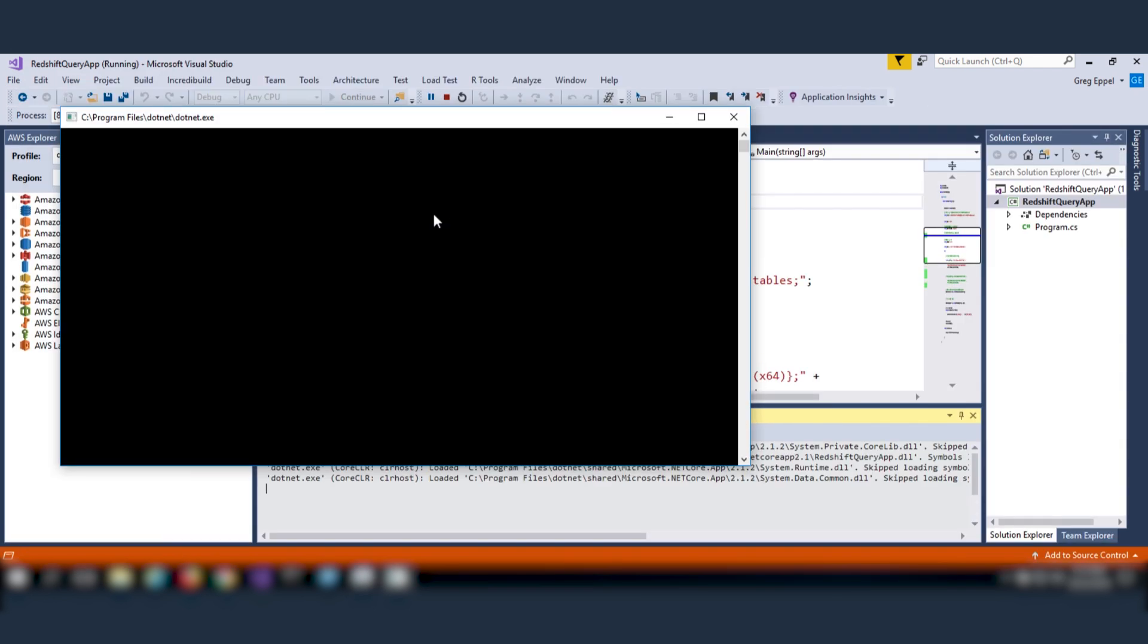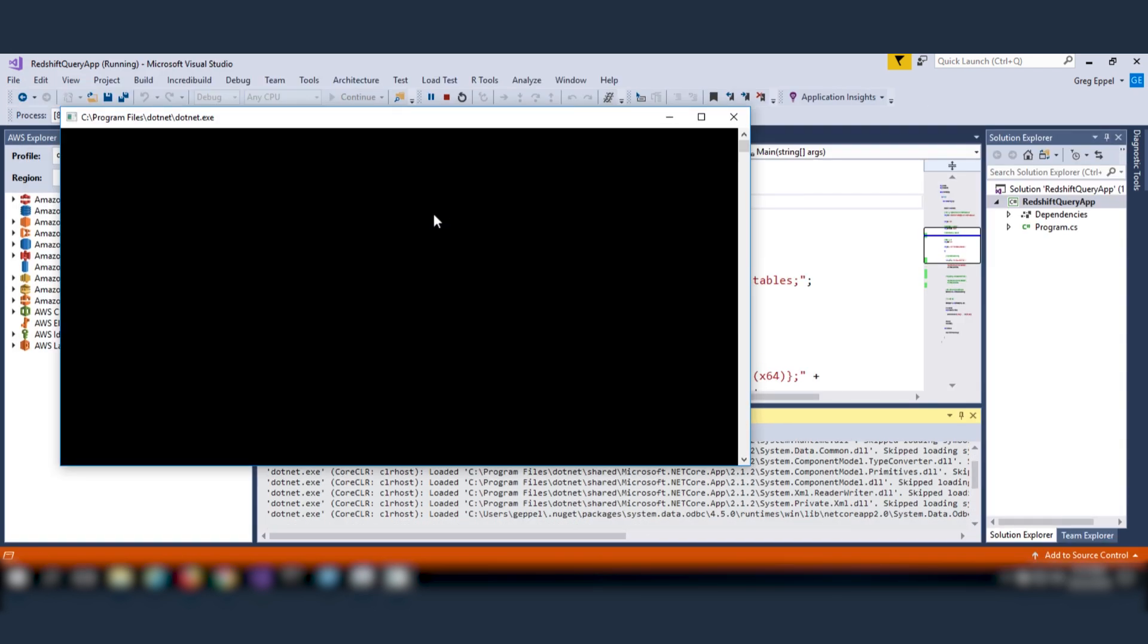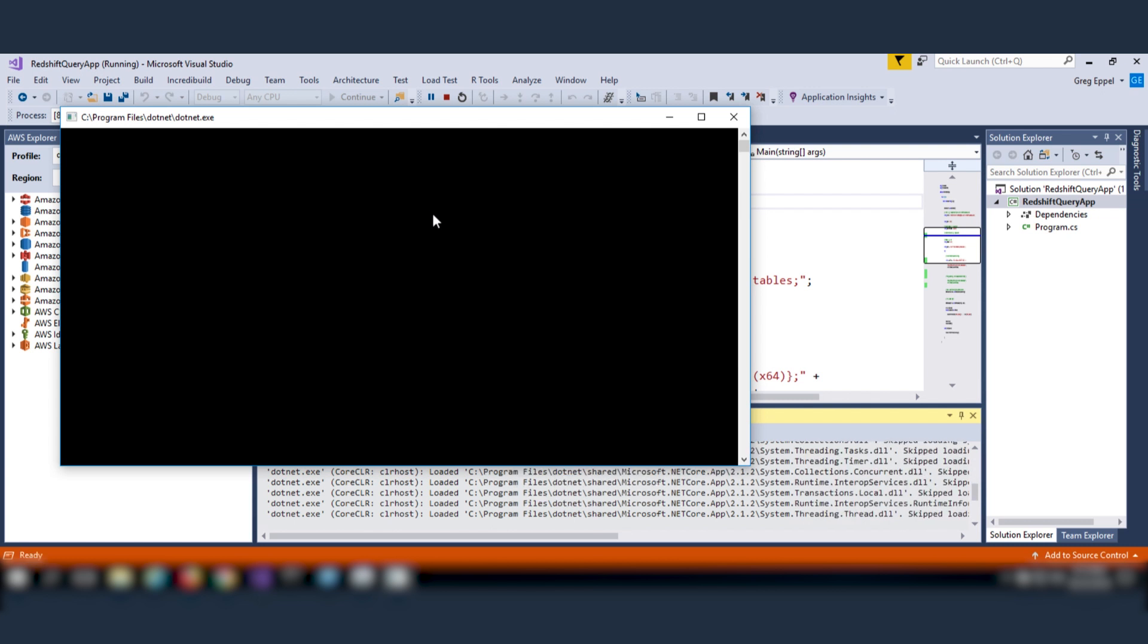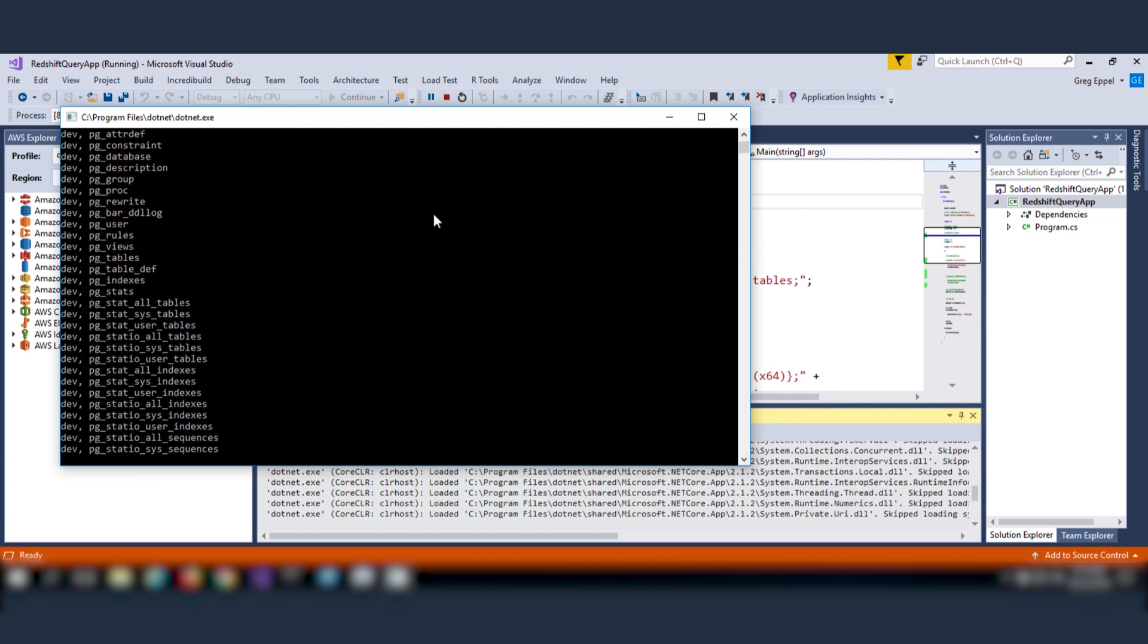Now open your application and try and run it again, and you'll see a listing of table names in the newly created Redshift cluster and database.